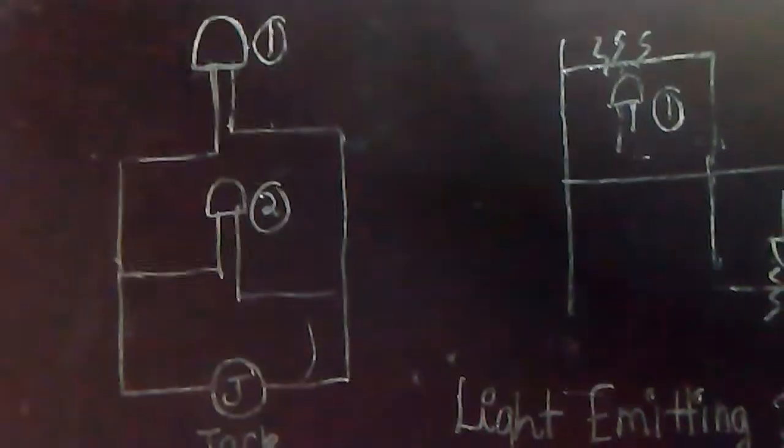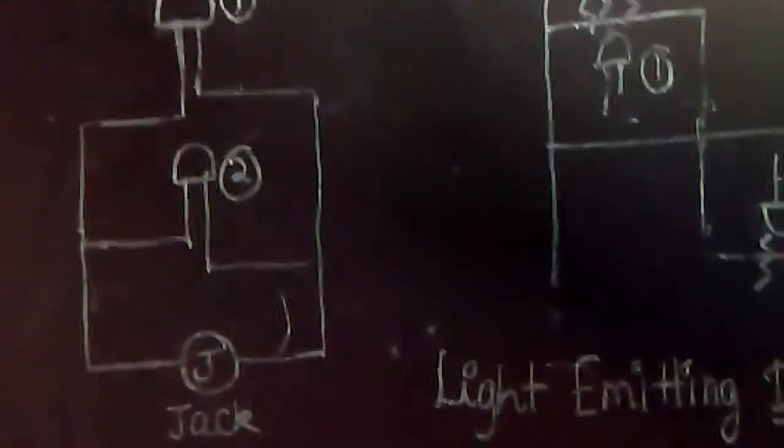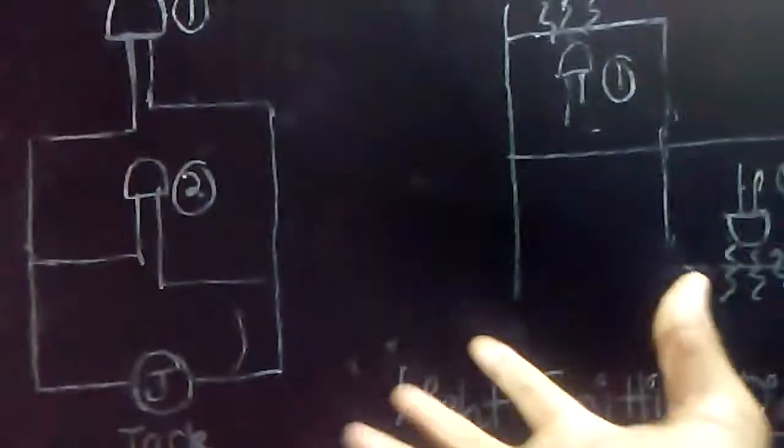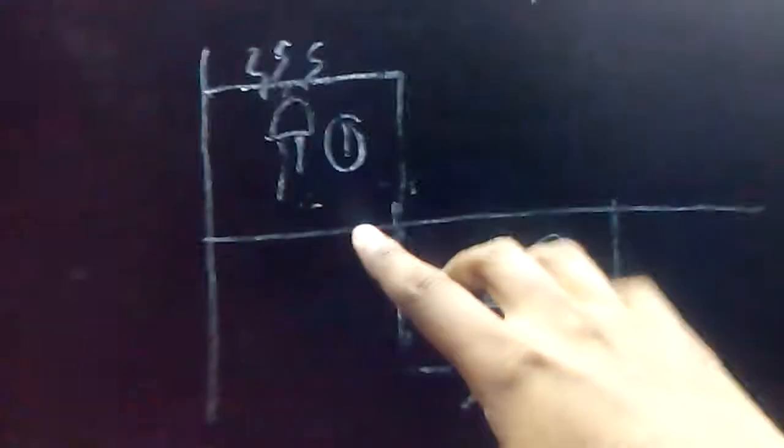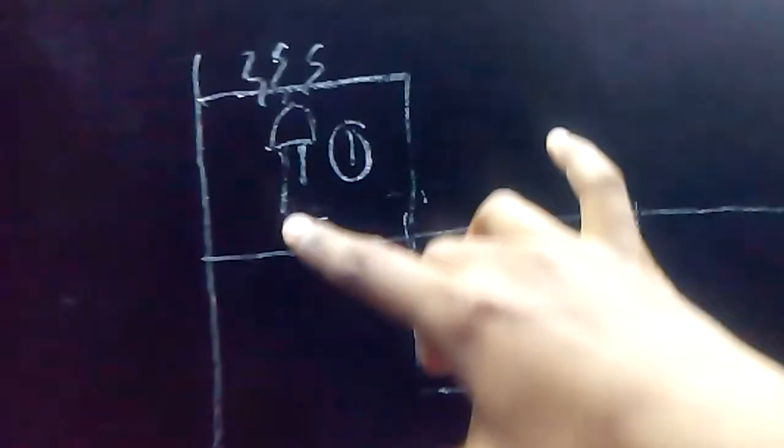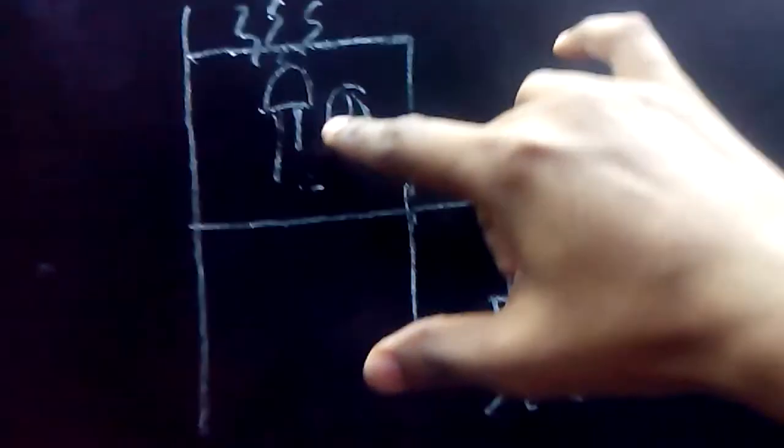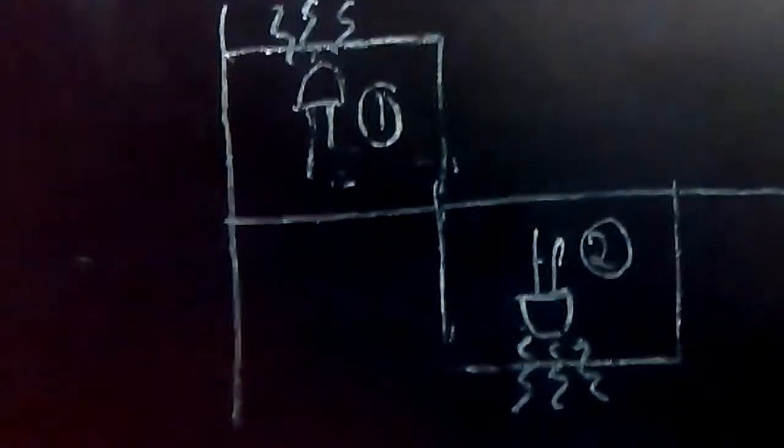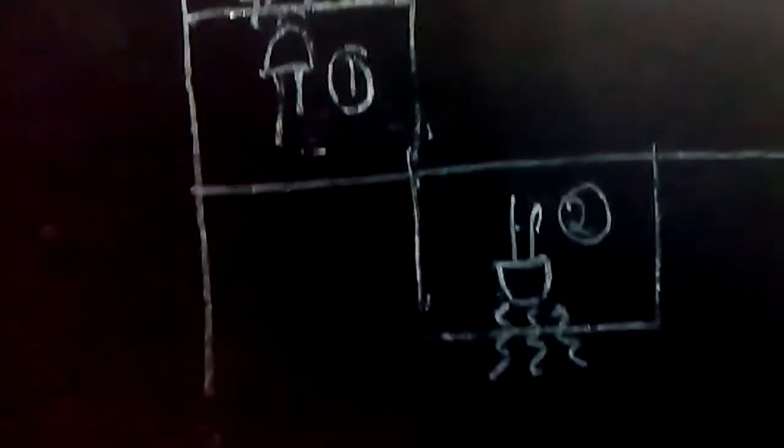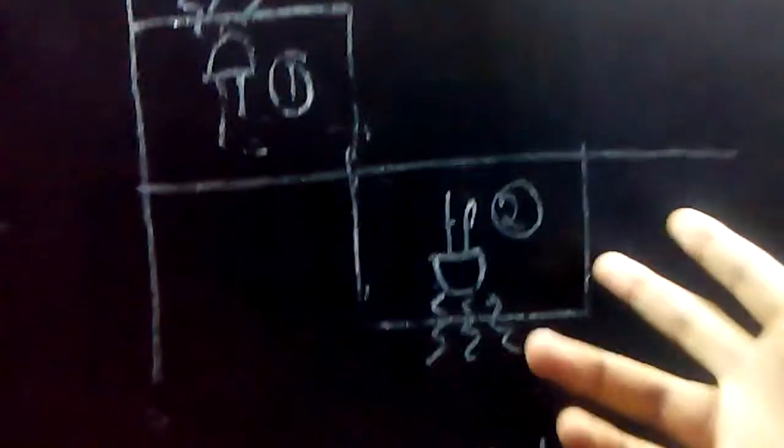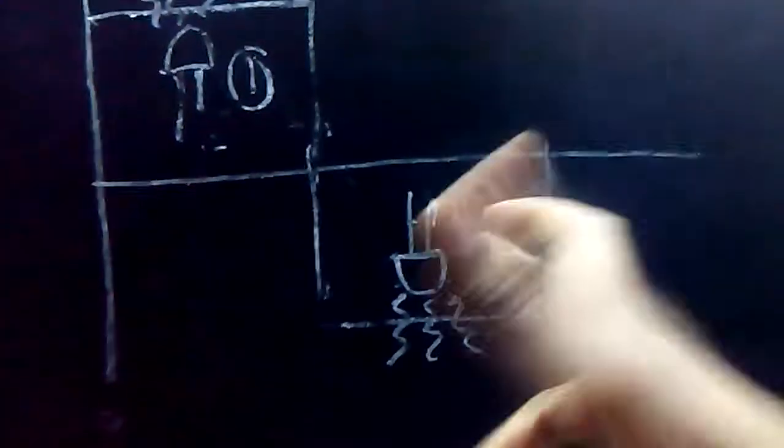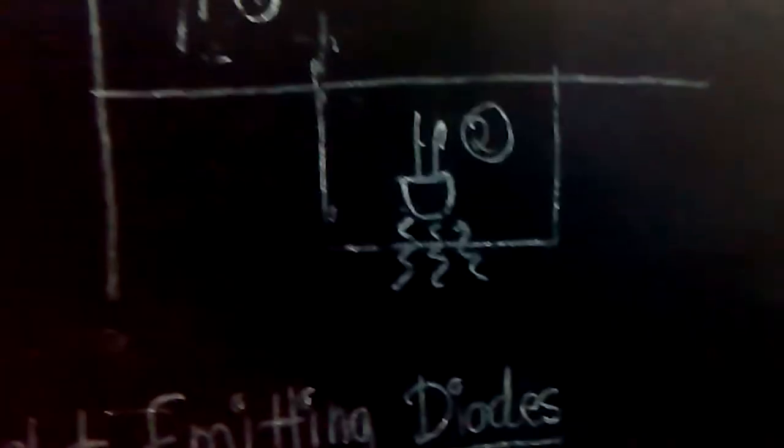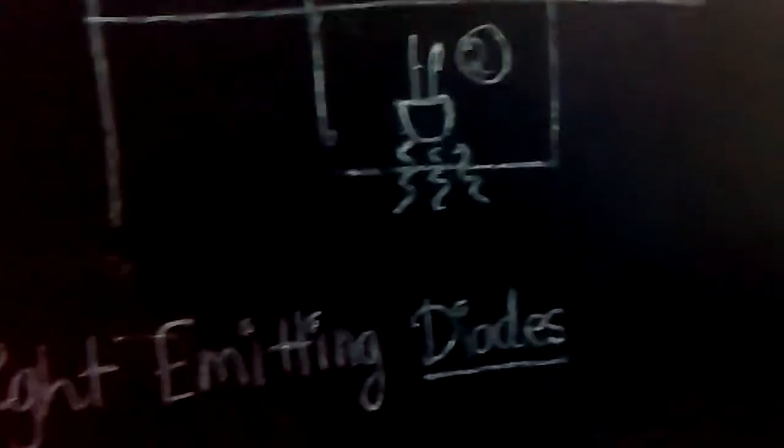That is what I've demonstrated here. During the positive waveform, LED one would blink, and during the negative waveform, LED two would blink.